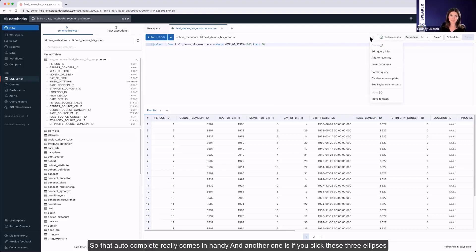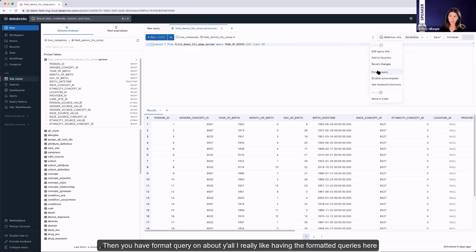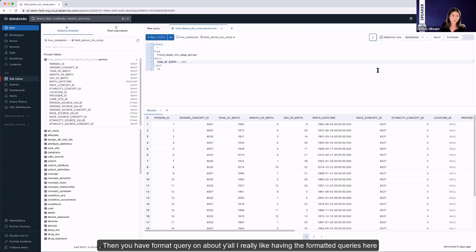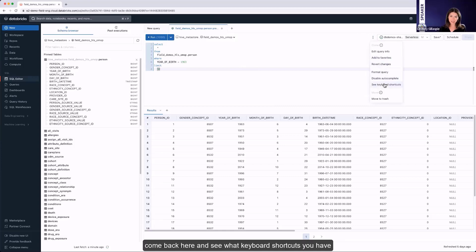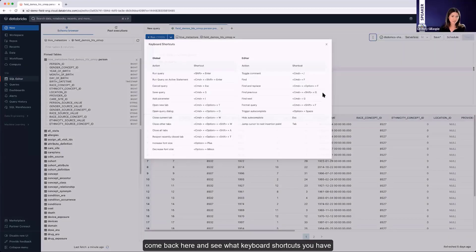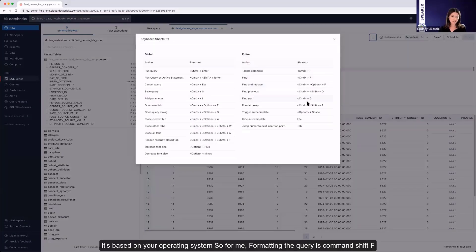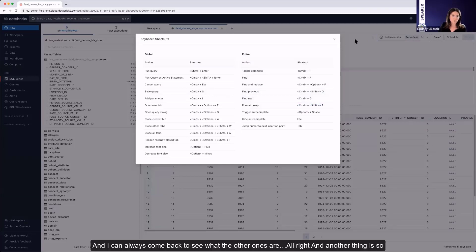Another one is if you click these three ellipses, then you have format query. I really like having the formatted queries here. It's a huge help. So that's a big one for me. You can also always come back here and see what keyboard shortcuts you have. It's based on your operating system. So for me, formatting the query is Command-Shift-F. And I can always come back to see what the other ones are.